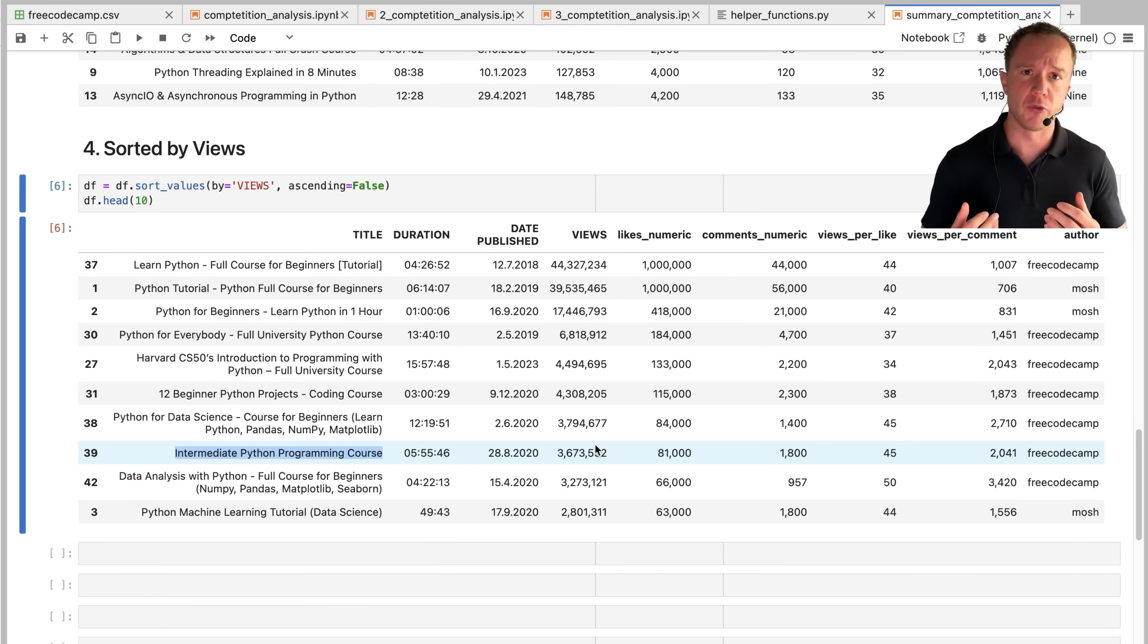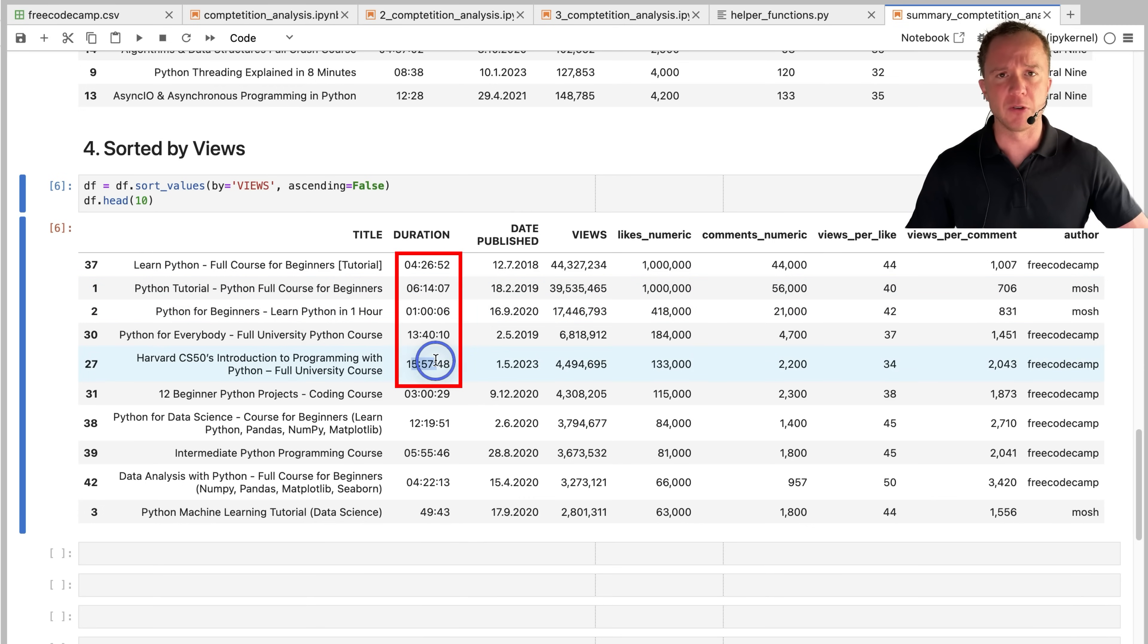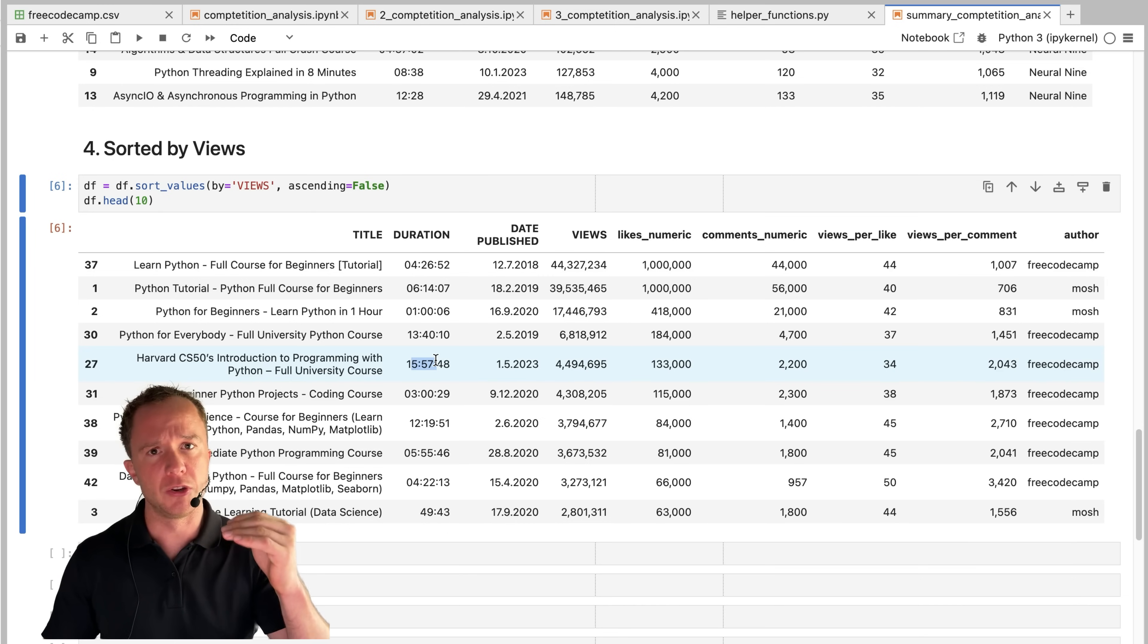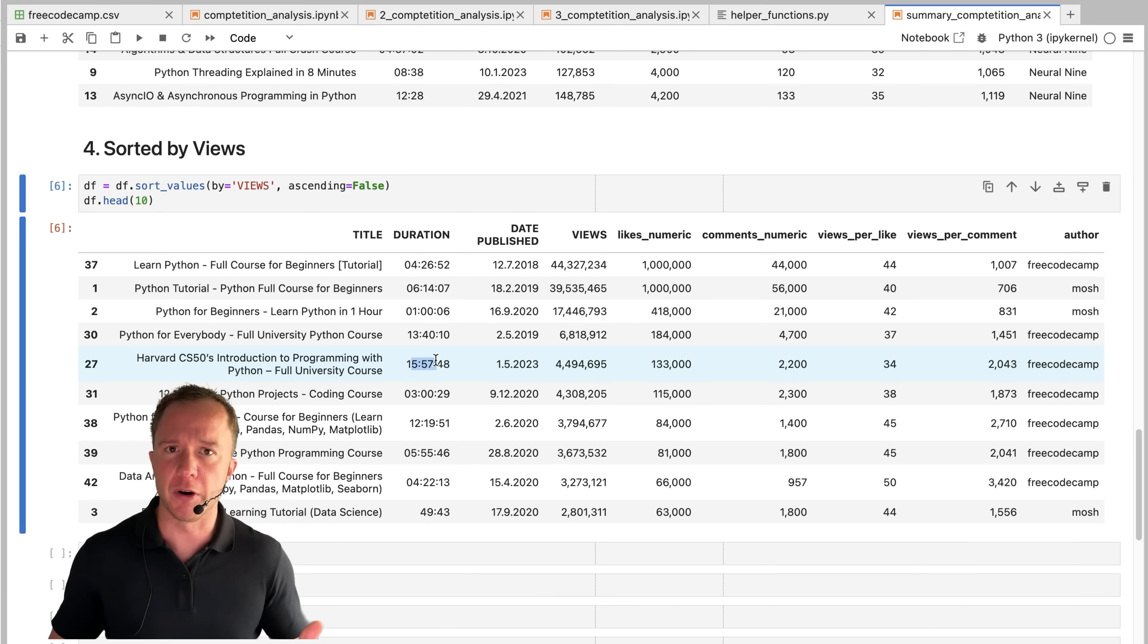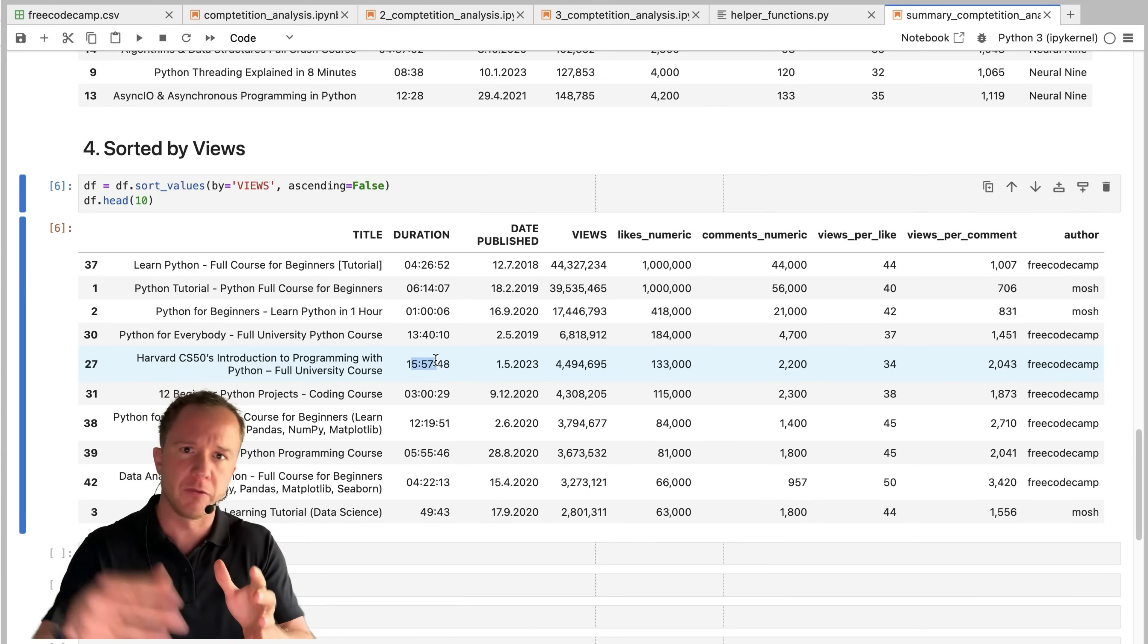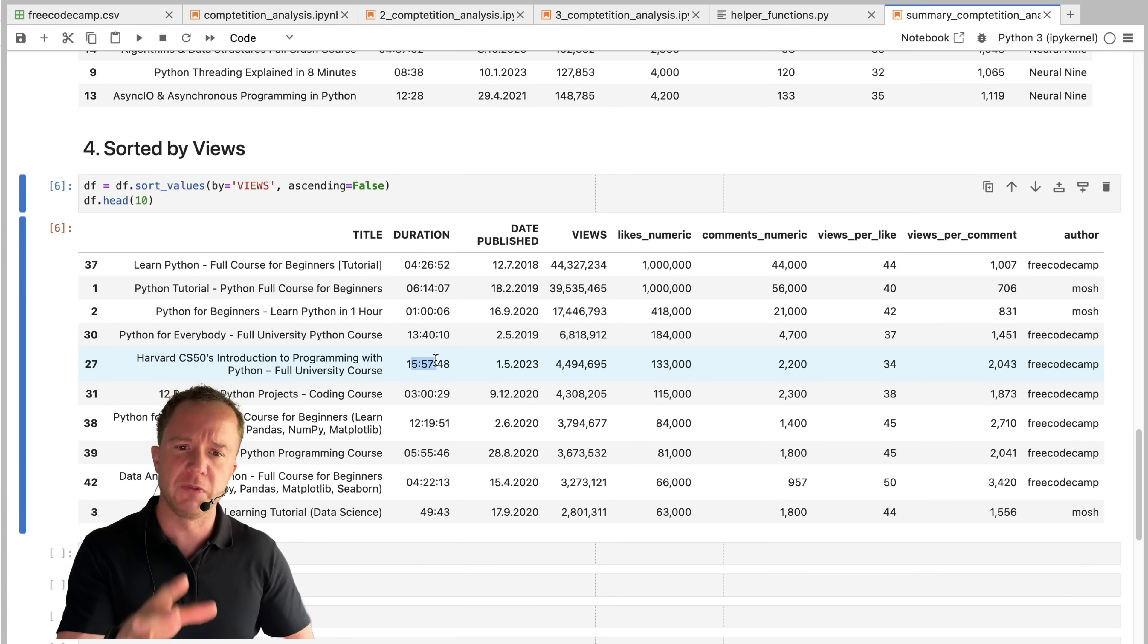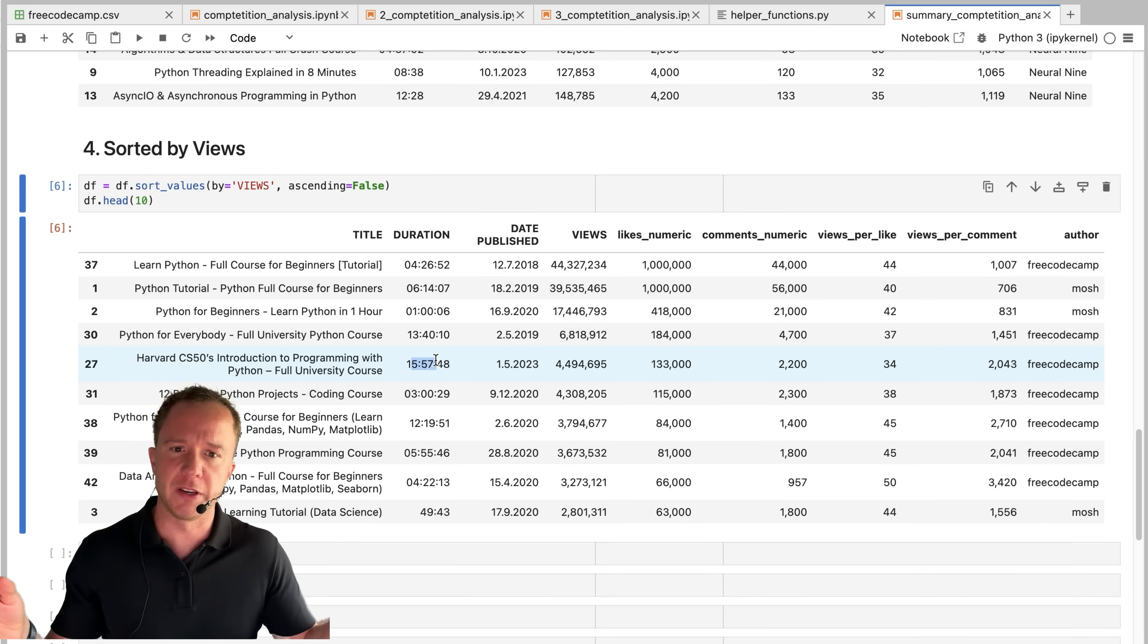But what I also find interesting is that the top five videos here are all very long format videos. So the shortest one here is an hour long, and the longest one is 15 hours long. I would have thought that it makes more sense to cut videos up into smaller 10, 20 minutes pieces and make a playlist out of it. So that if I look only for the plotting part of a lecture, then I can only watch that video instead of watching everything from top to bottom. But the data we also don't have here is how many of those views actually finished the video till the end.